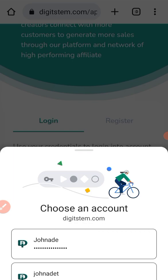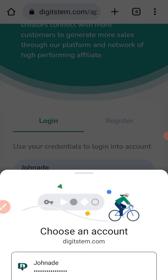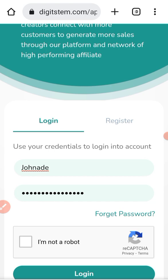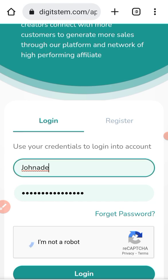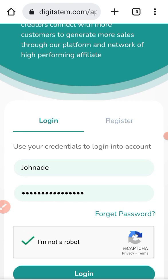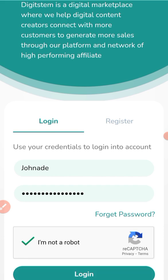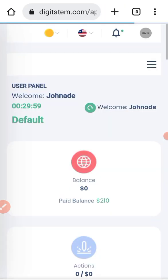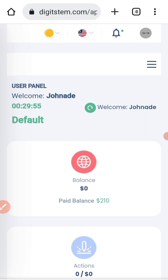My username is already saved, so assuming you don't have it saved, you need to input it manually. My password is also saved, so I click 'I'm not a robot' and then log in. Can you see that? This is my affiliate dashboard.